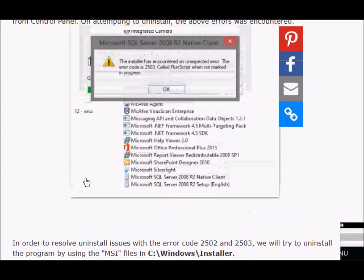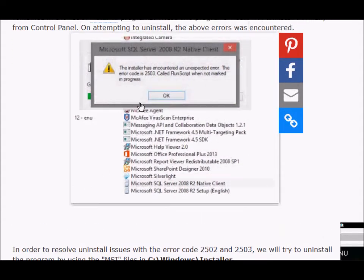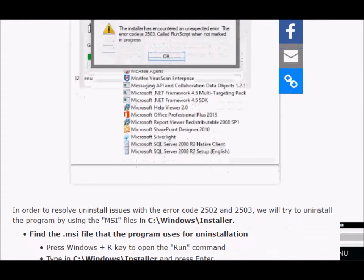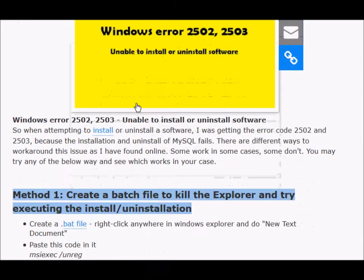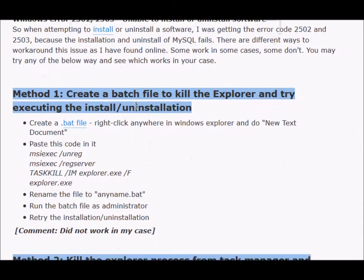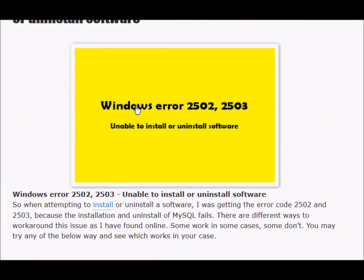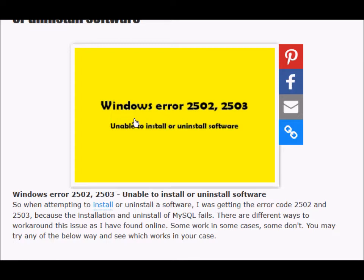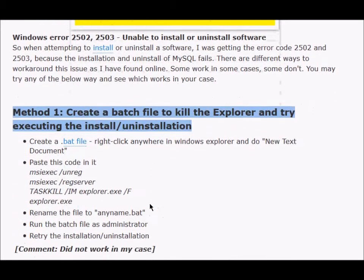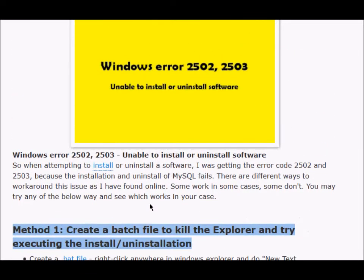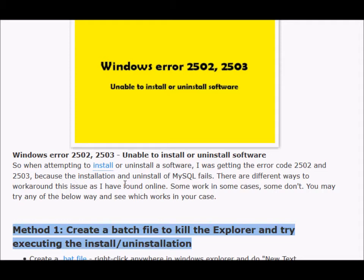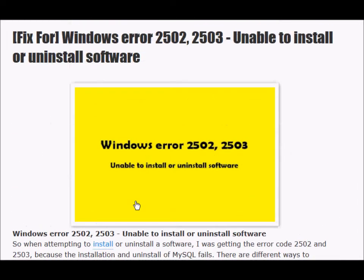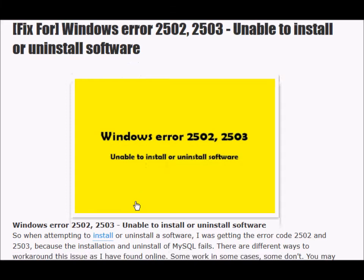This is what the error message will look like. On the internet, when we try to look for solutions, we will find a lot of solutions shared by other users. Some of them may not work in your case, as it was in my case. We'll walk through the other solutions found online and also look at the solution which worked in my case. Some solutions may work for you, some may not, so you can just try it out.